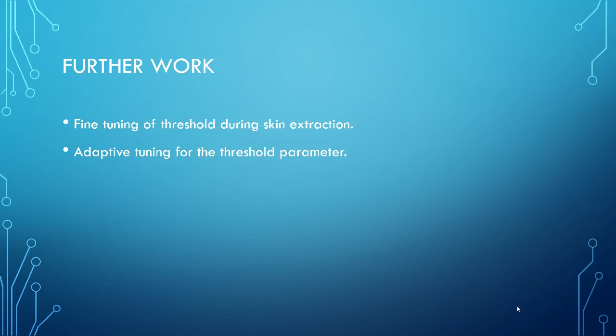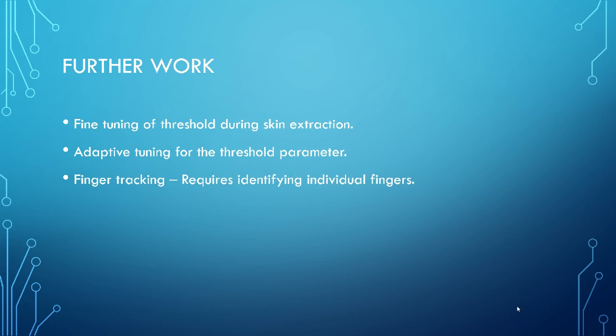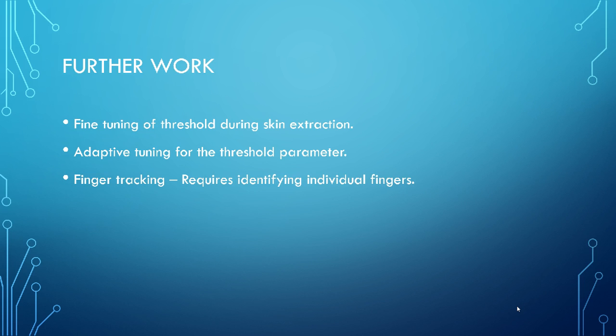And any project has further work, future scope. And here, I definitely think that a fine tuning of threshold during skin extraction can have a better result in detection. And adaptive tuning can always help during poor lighting conditions. And finger tracking, which is basically for mouse control, requires identifying individual fingers. So I need not point my pointing finger. I can point my little finger or any other finger, but I need to track it properly for that. There's a little further work required.